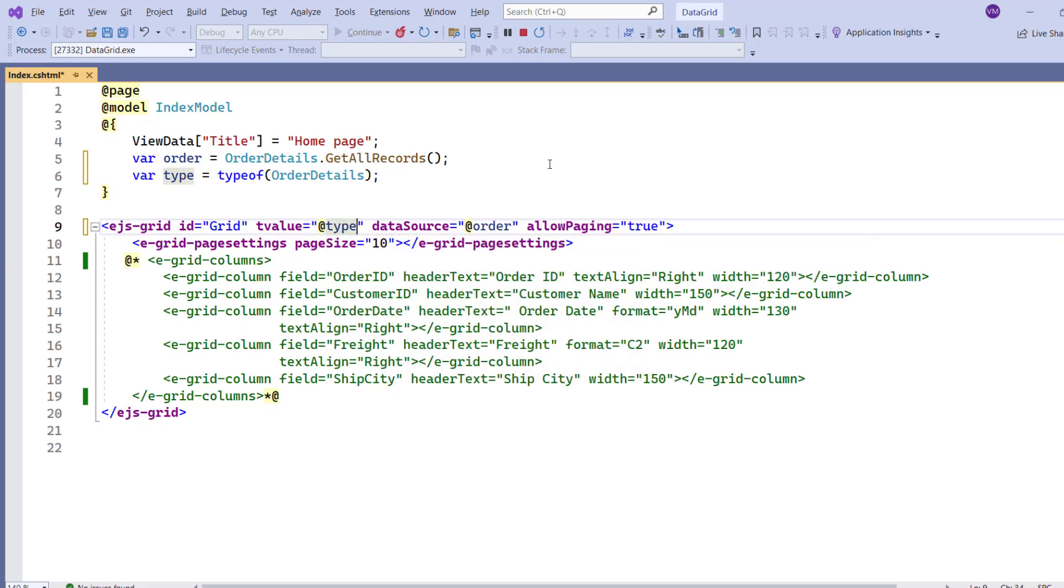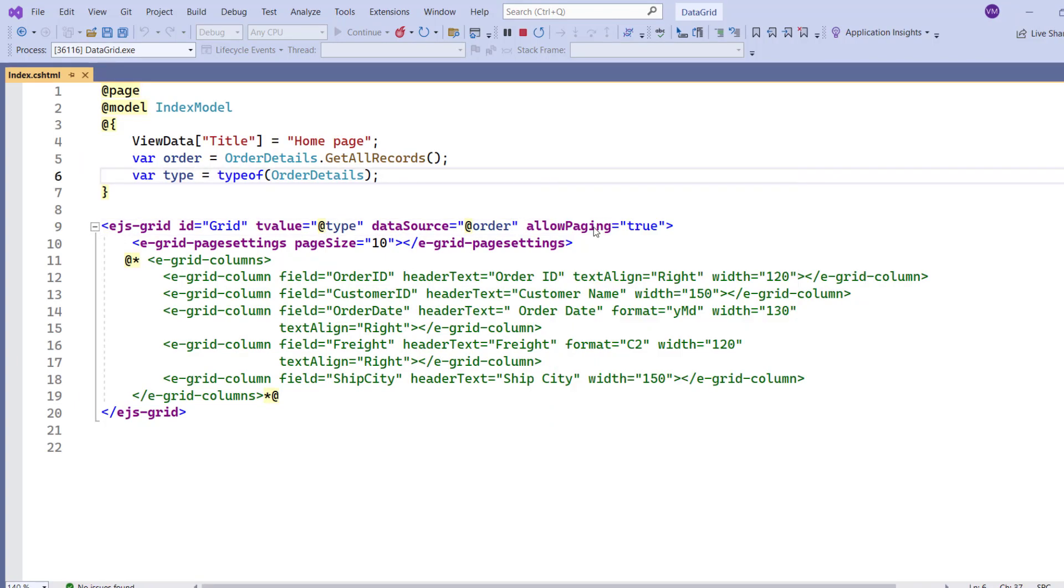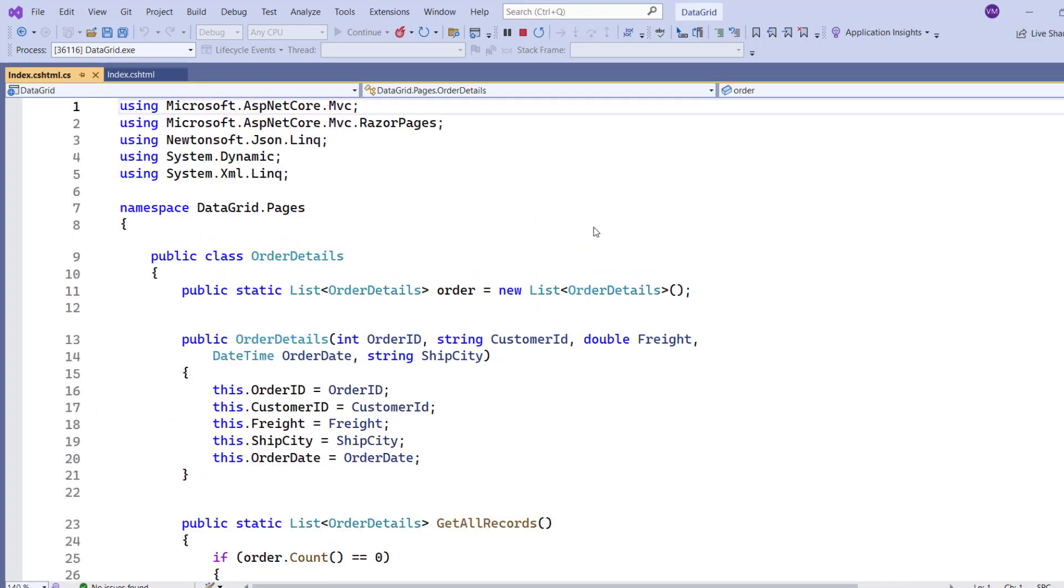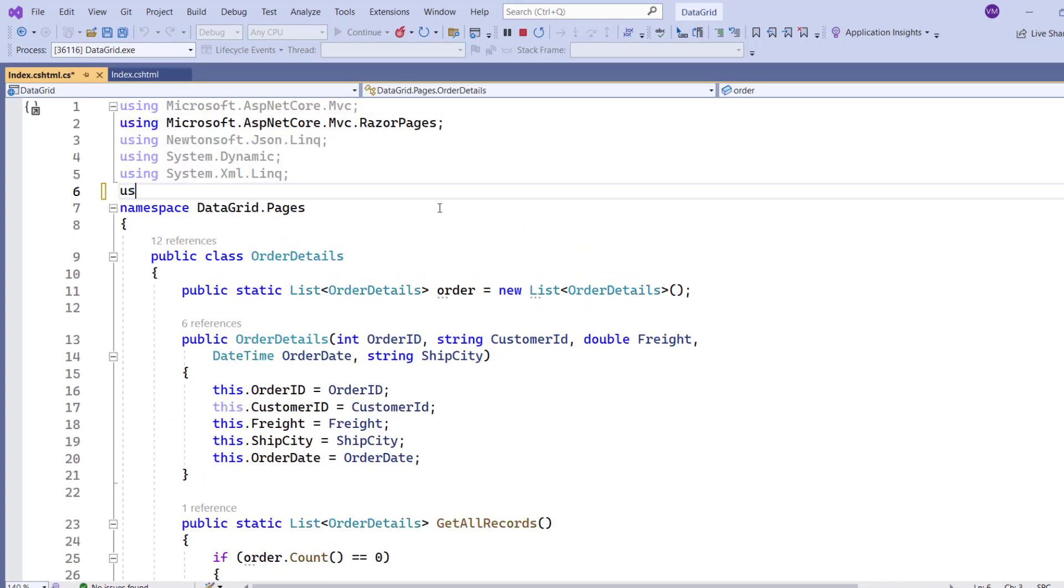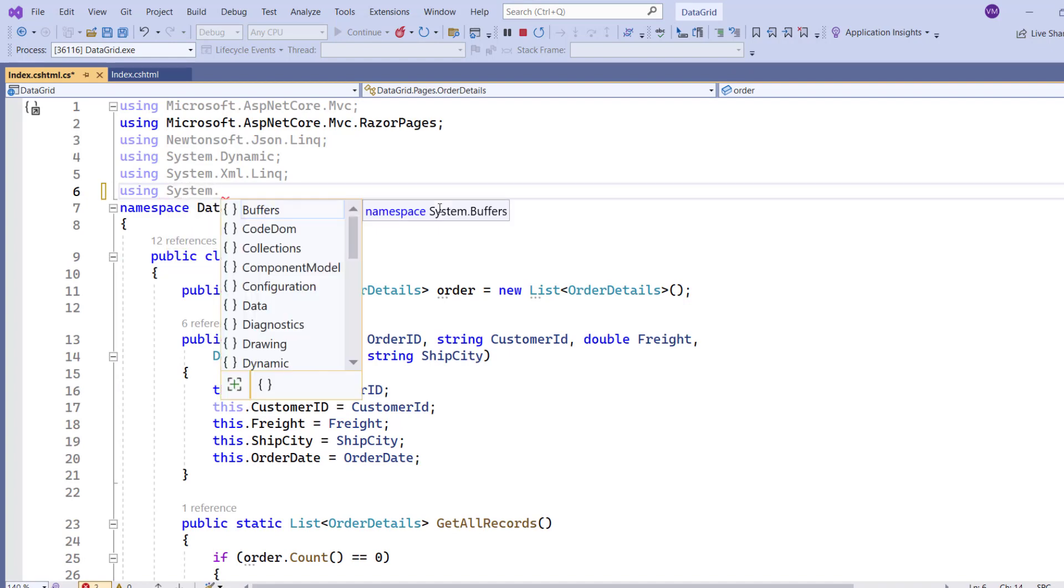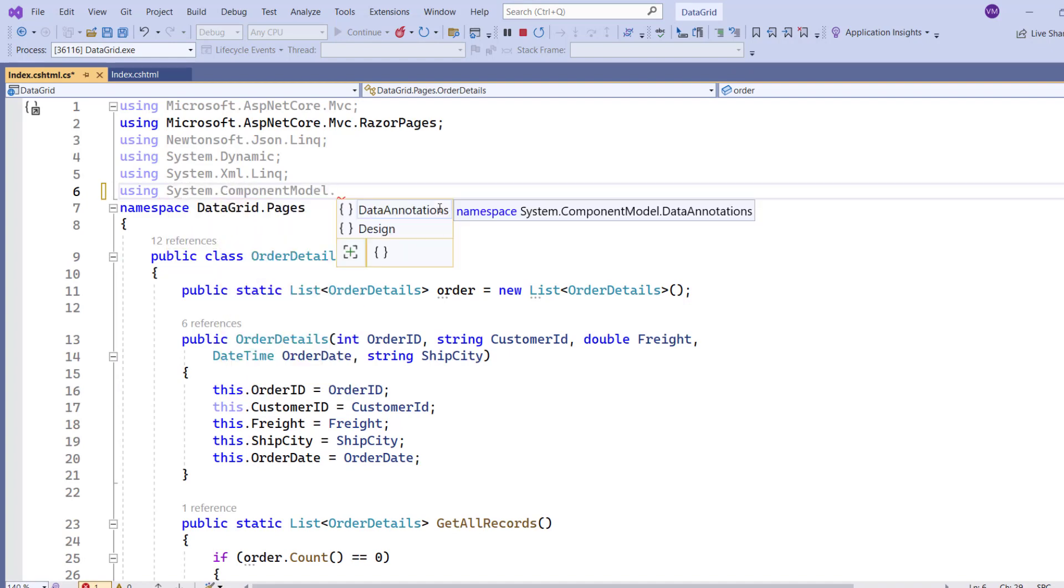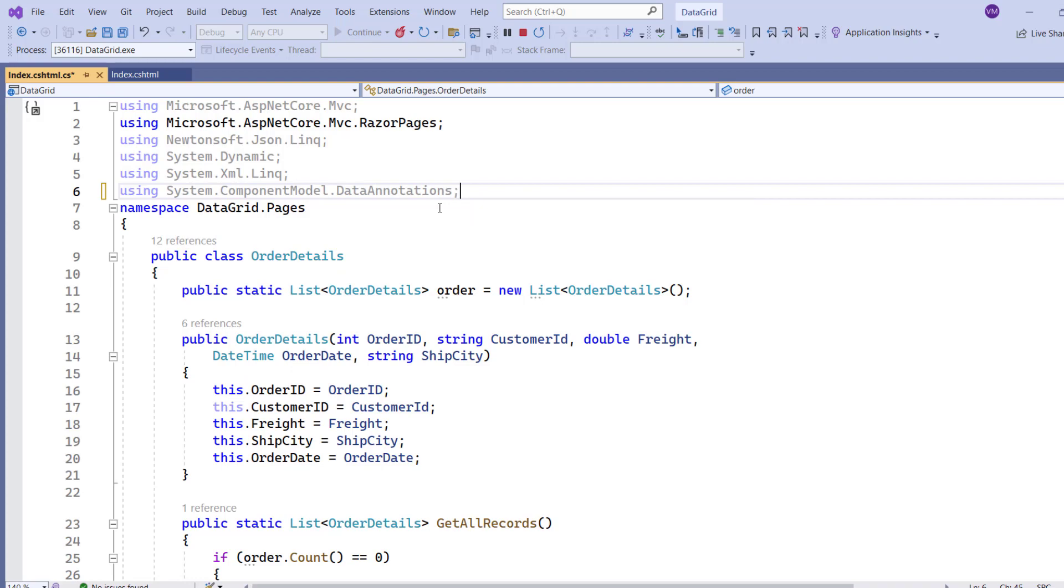To enable data annotations, I'll navigate to the controller page and add the system component model data annotations namespace, which effectively maps the annotations to the corresponding data grid column properties.